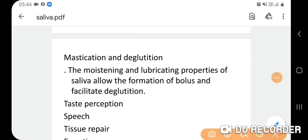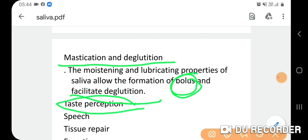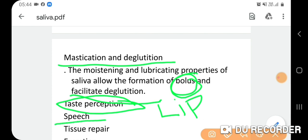The moistening and lubricating properties of saliva allow the formation of a bolus and facilitate deglutition. Taste perception is mediated by water and lipocalin present in saliva. Speech is also facilitated because saliva keeps the oral cavity moist and lubricated.